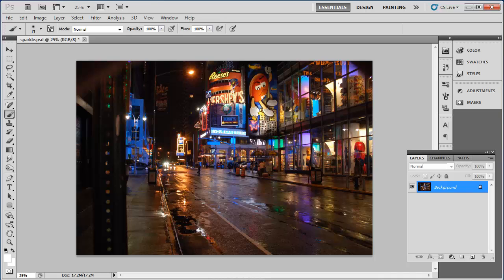In this tutorial you are going to learn the simple process for adding a sparkle in Photoshop which can really enhance a photograph.